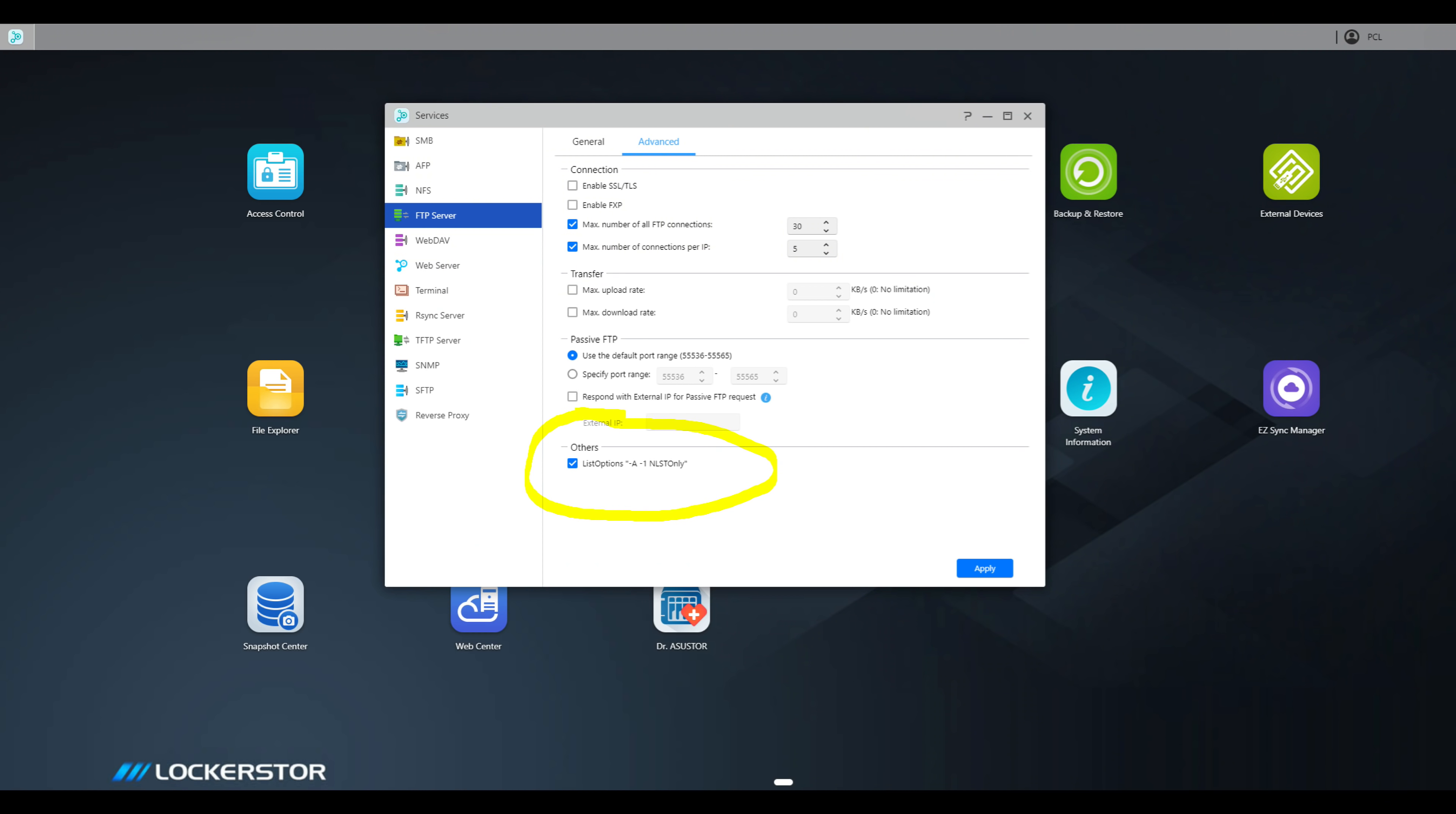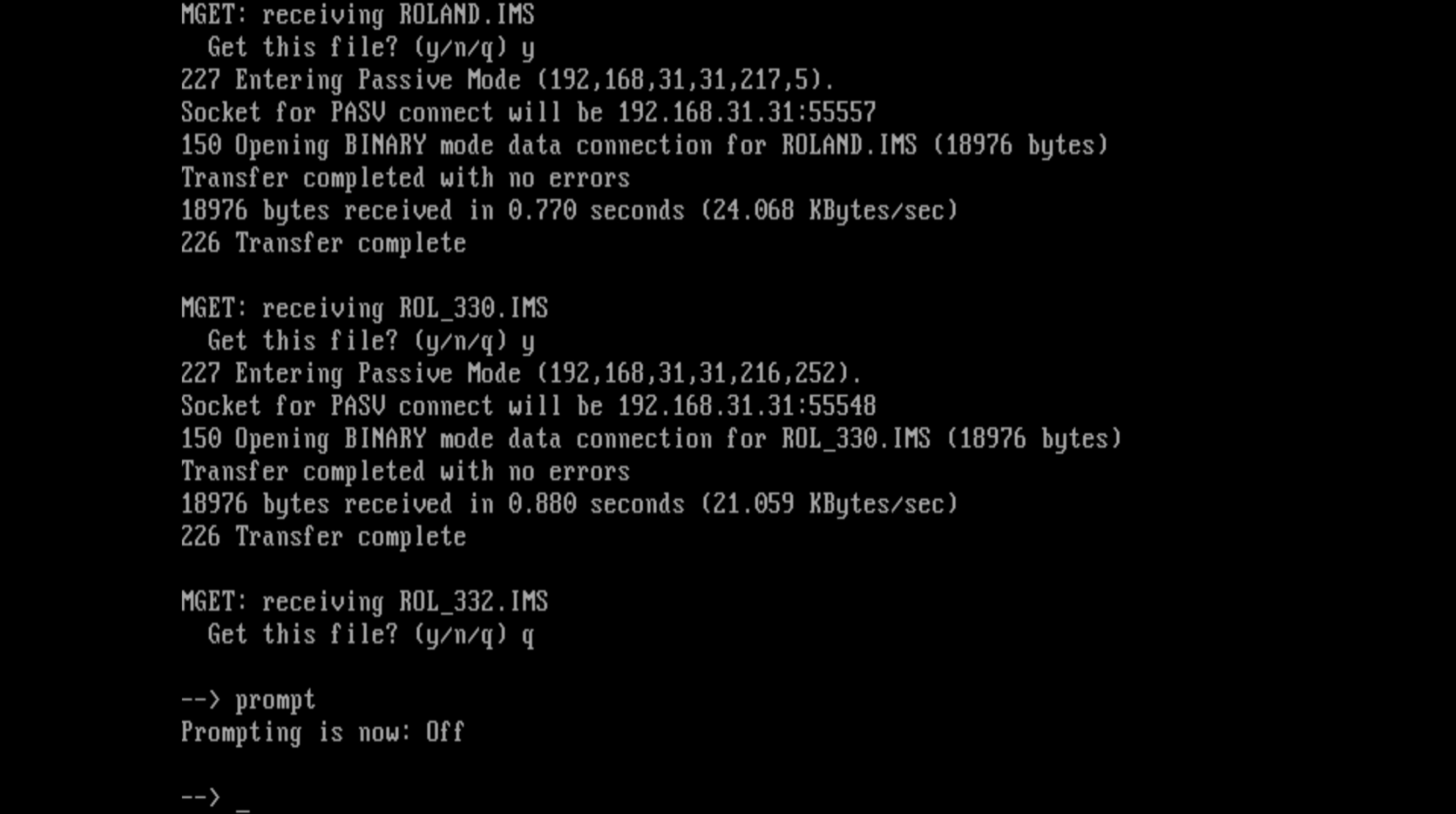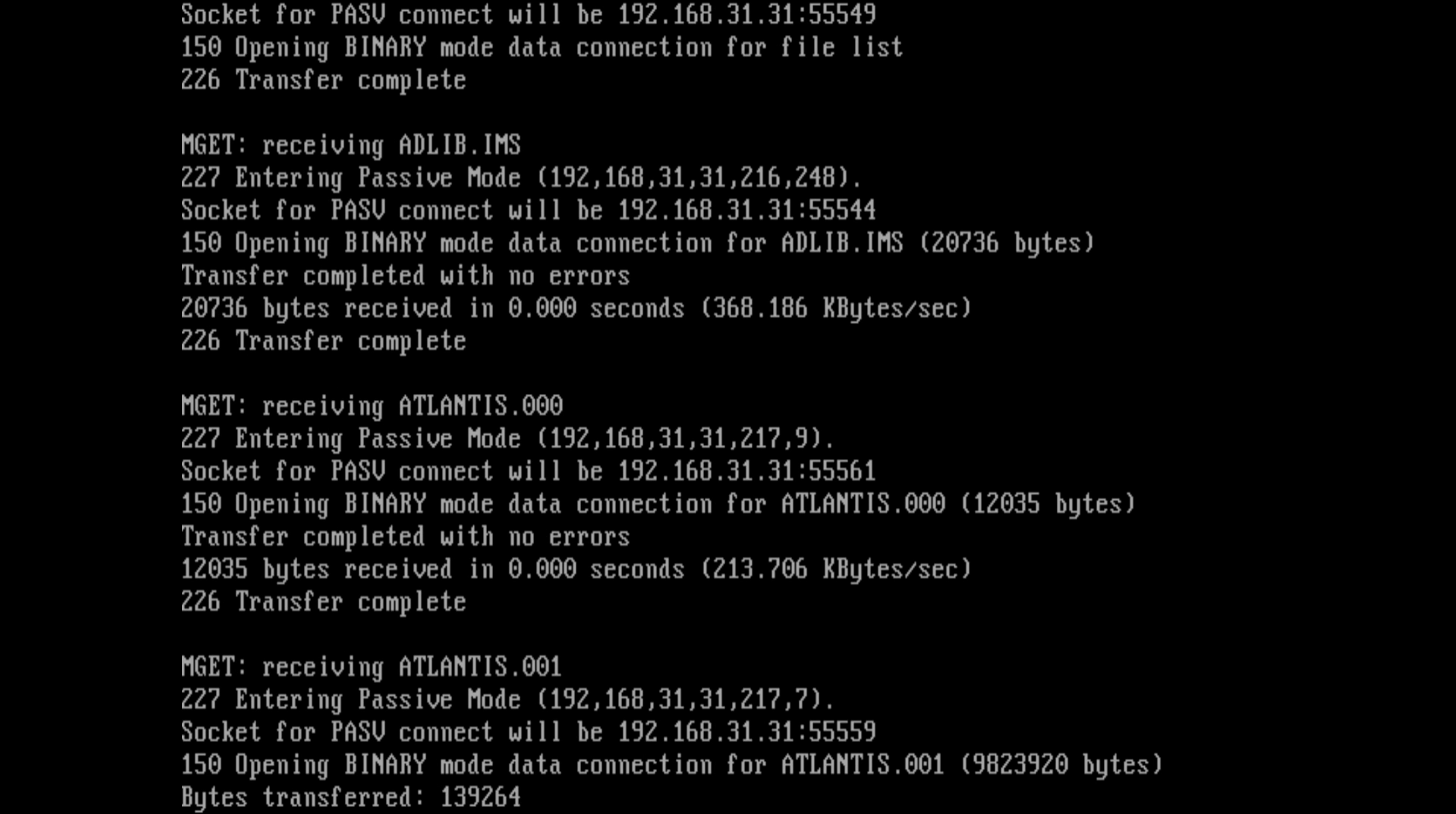Here we are looking at an unreleased build of the ADM operating system. Tick this box under FTP service and we are good to go. Here I am using the mget command to copy Indiana Jones and the Fate of Atlantis onto my DOS retro gaming PC.